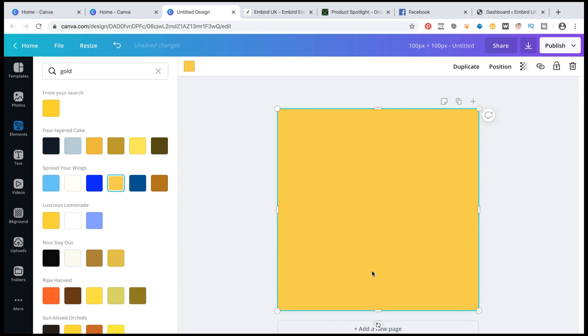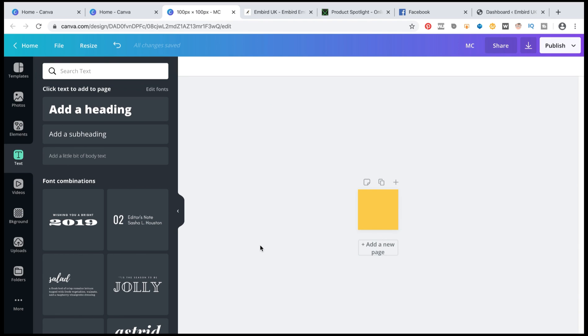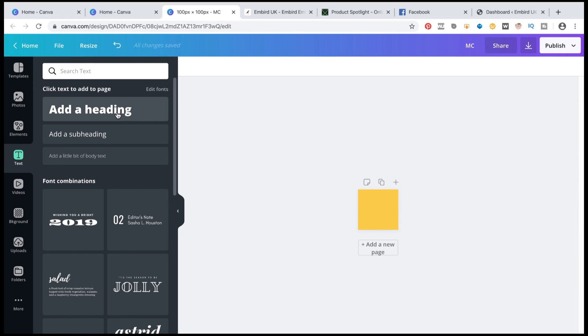The next thing I'm going to do is I'm just going to change the percentage to 100%. Next I'm going to add some text. So I'm just going to click on add a heading.